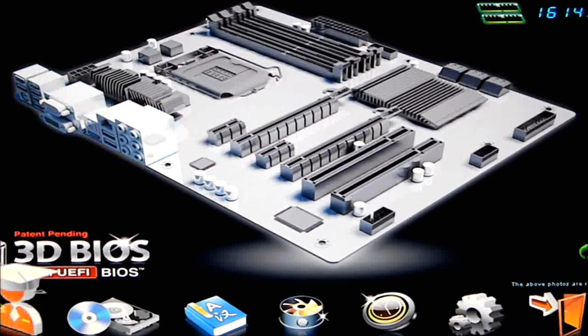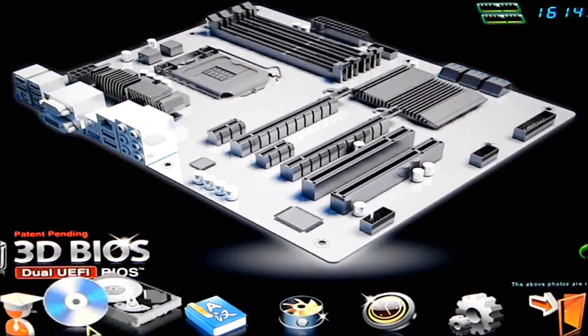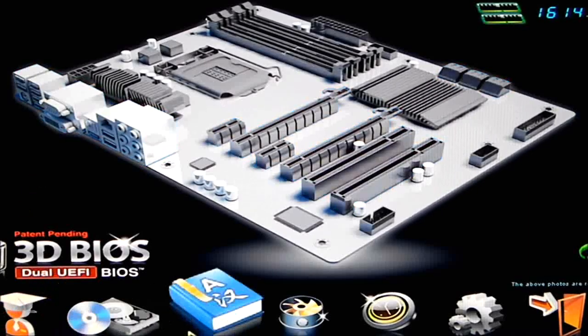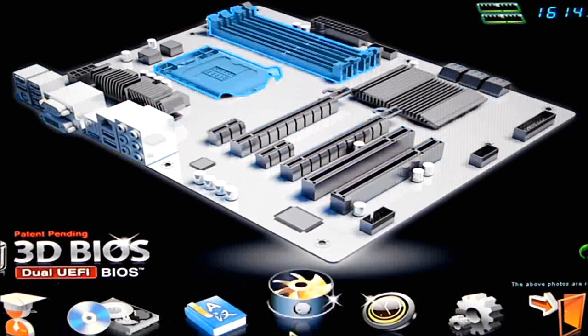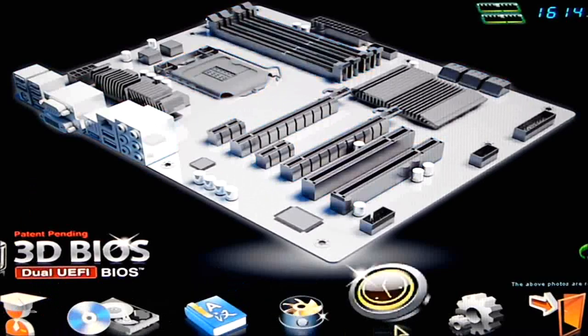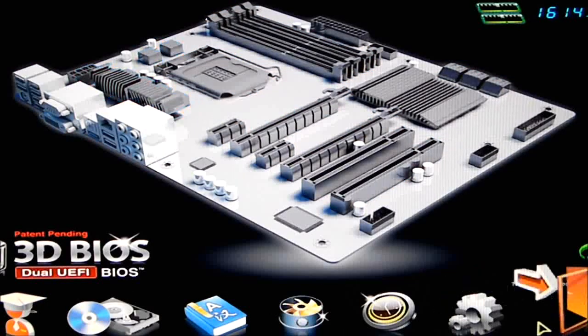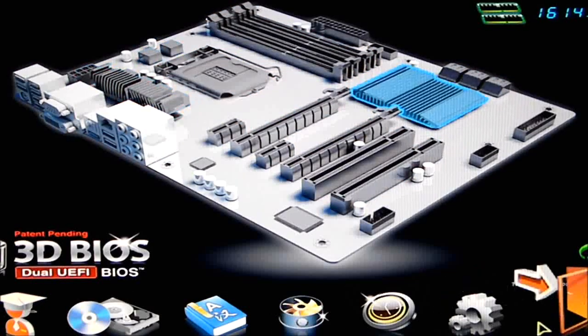If we move down below, we can see that we have advanced, boot, language, fan control, time, load default, and save and exit icons. This is 3D mode.